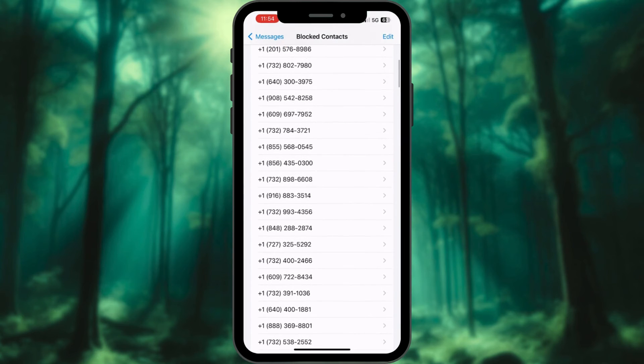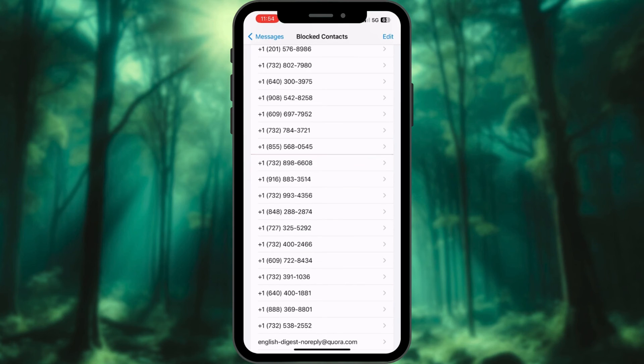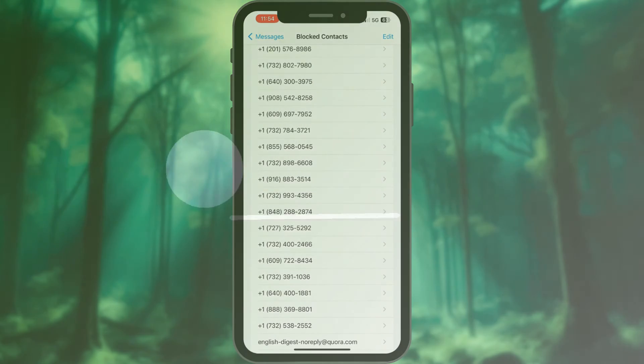Here, you will find a list of all the numbers you have blocked in Messages. To unblock a number, swipe left on it and tap Unblock. You are all set.